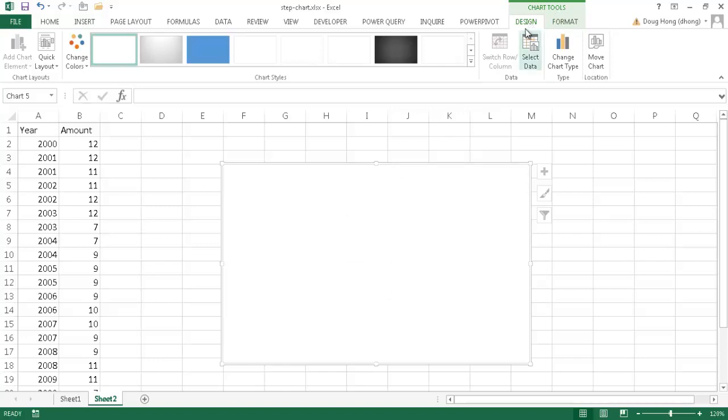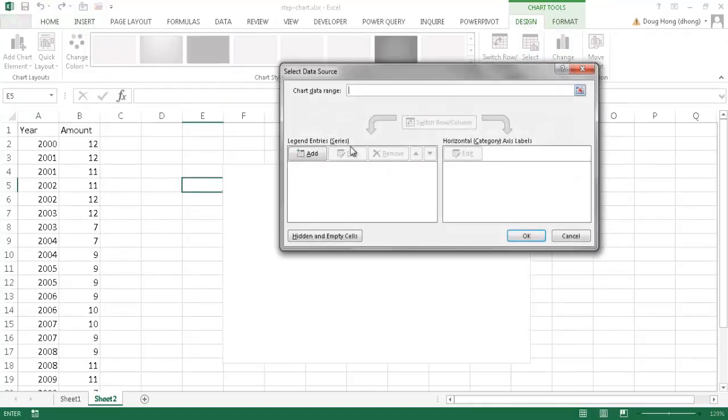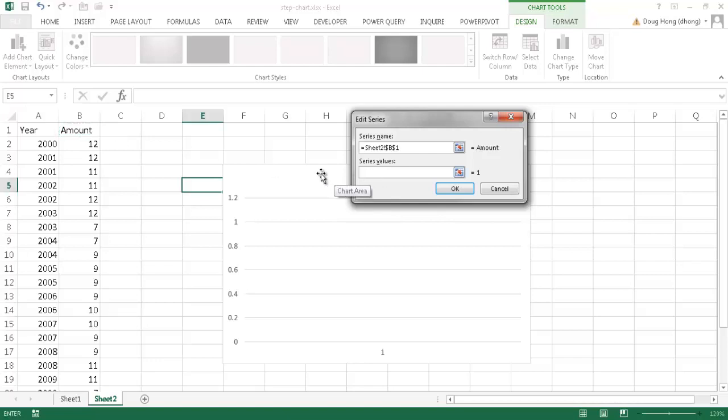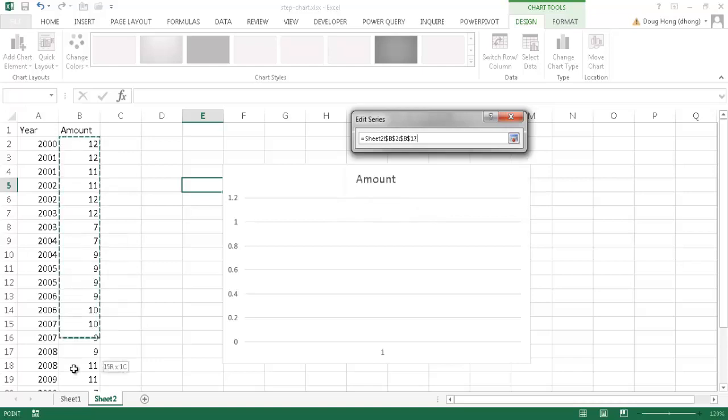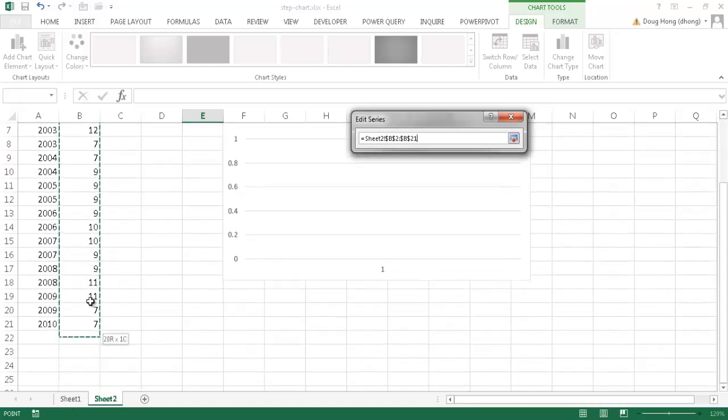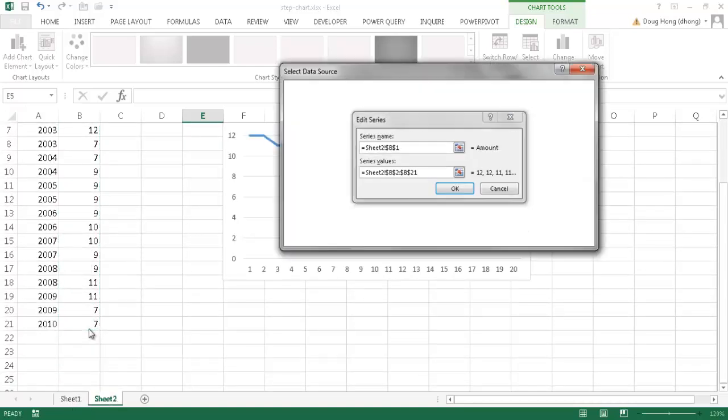Once this chart is entered, we have our chart tools contextual menu here. And I'm going to go under the design tab, click select data, and I'm going to add the amount here. So go ahead and click add. And then the series name, I'll just select that field header. And for the series value, I'm going to delete that and select the values from B2 to B21. Press enter.